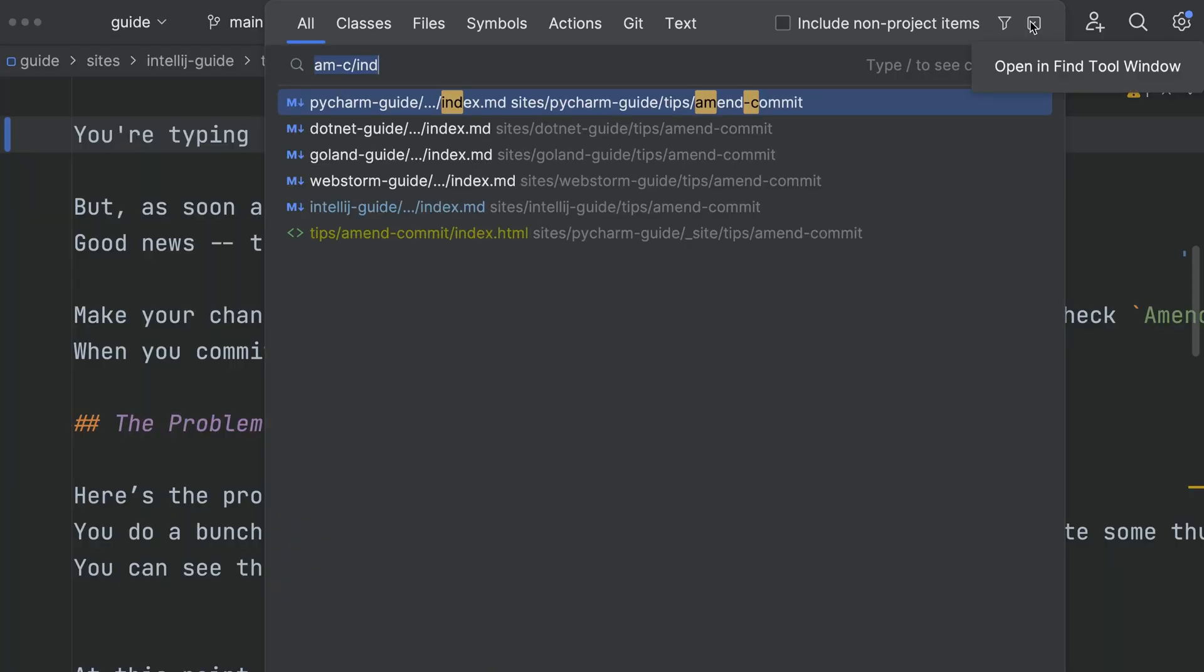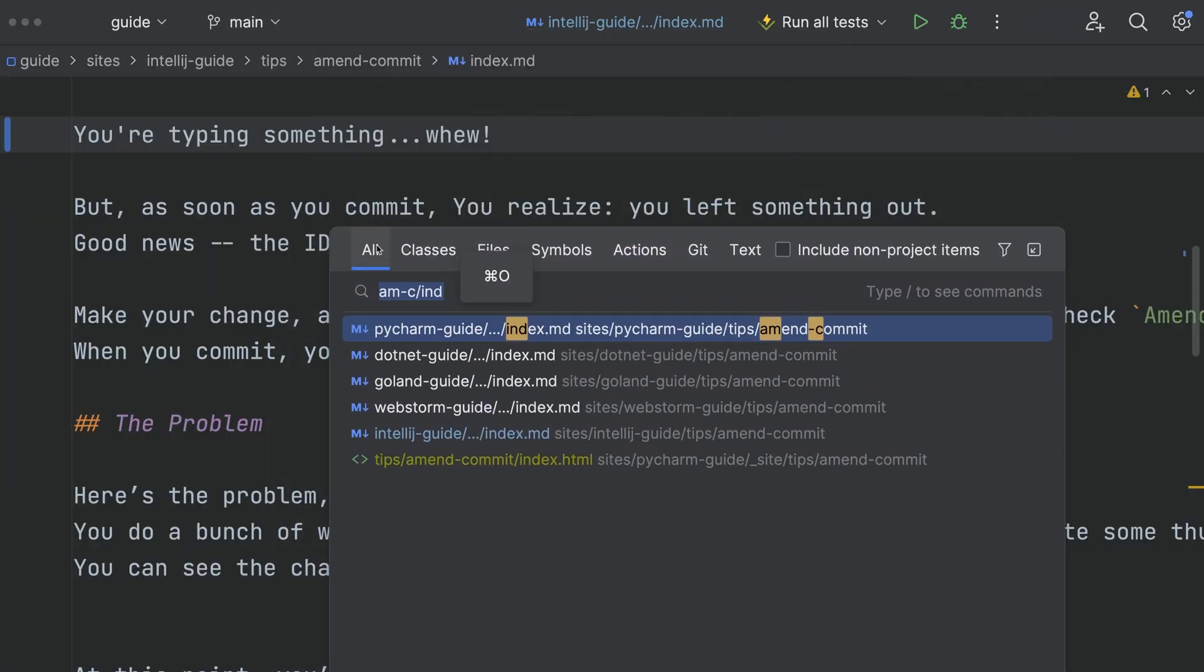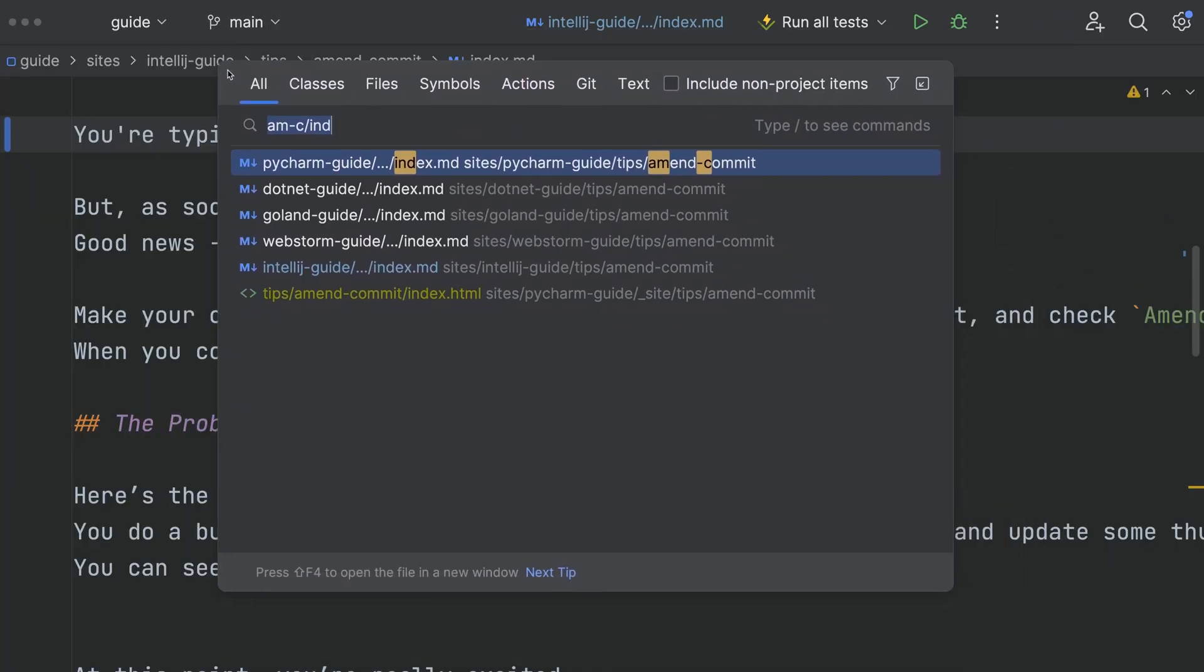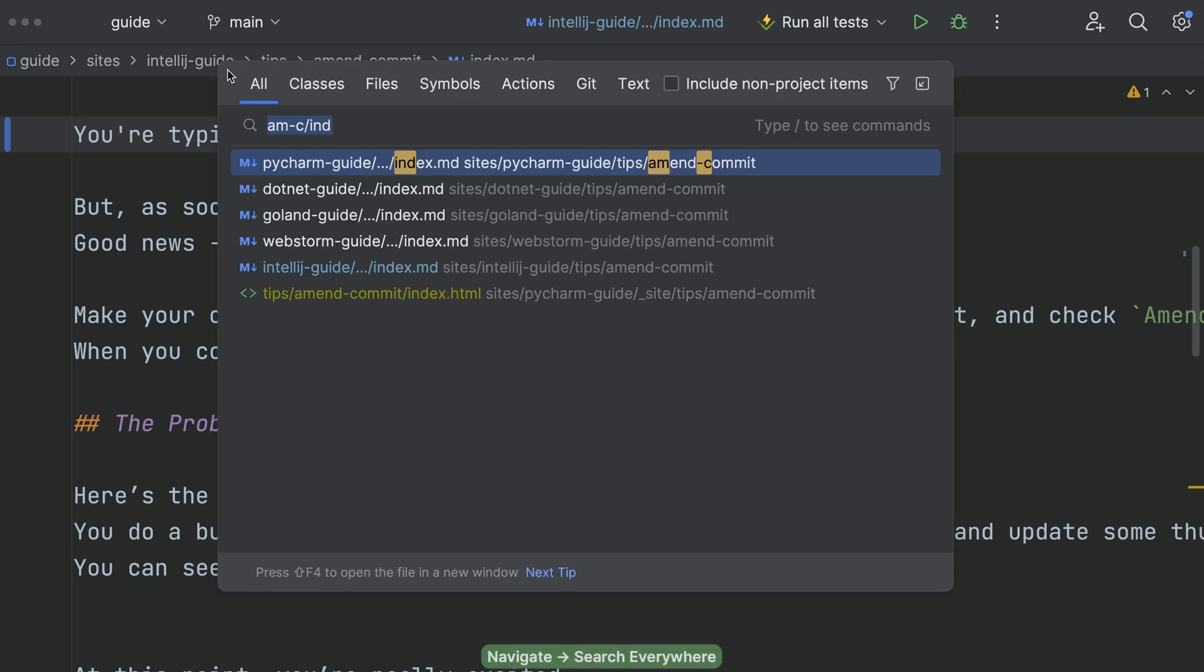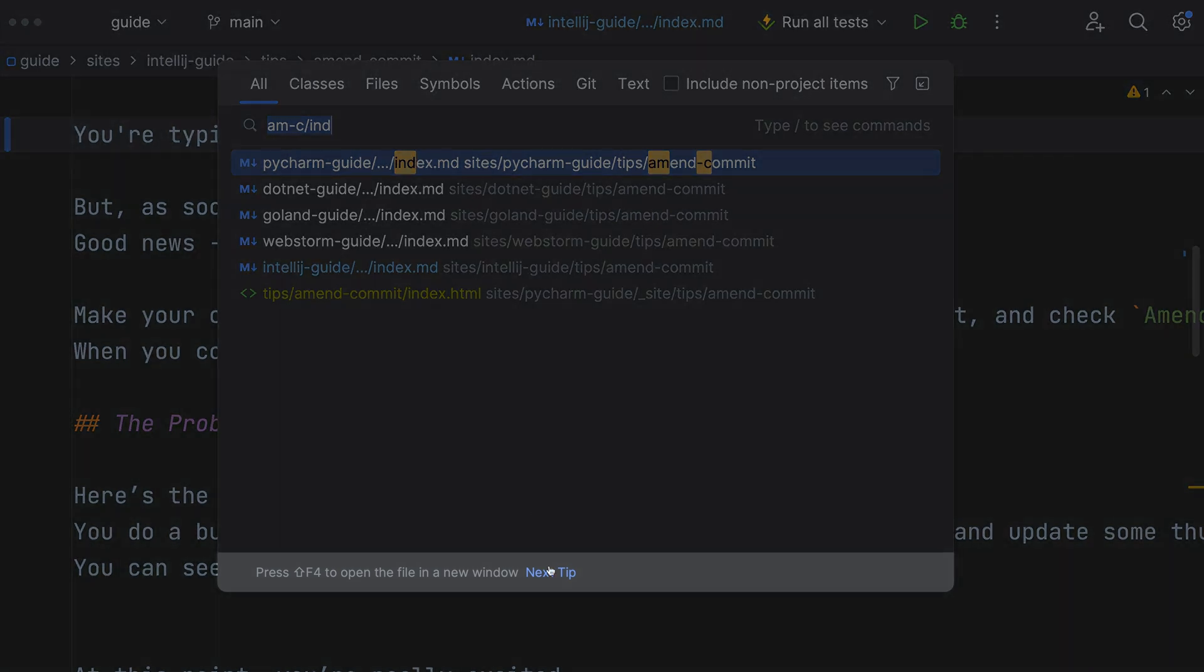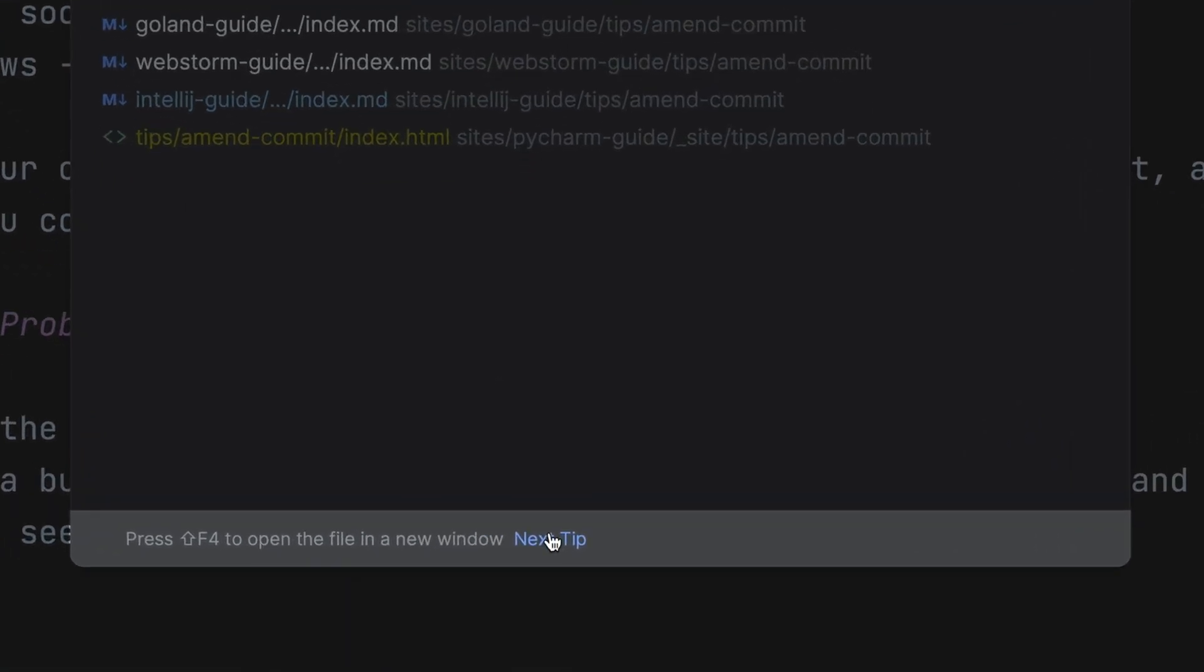Any other coolness? Yes, you can resize this window as if it was a normal window. Next time you use Search Everywhere, it will remember the dimensions. Last point, the footer area has tips.